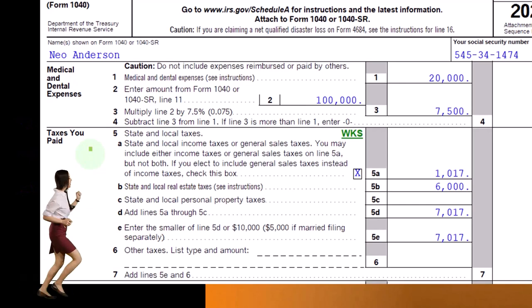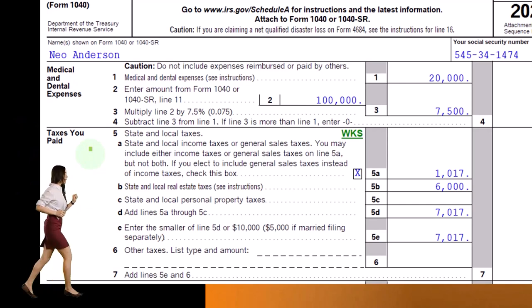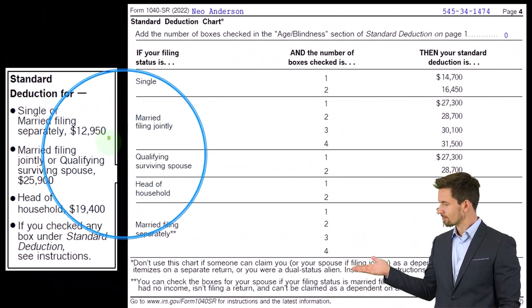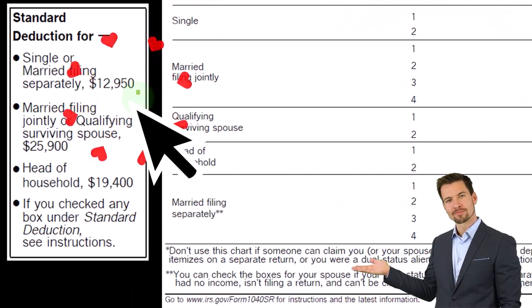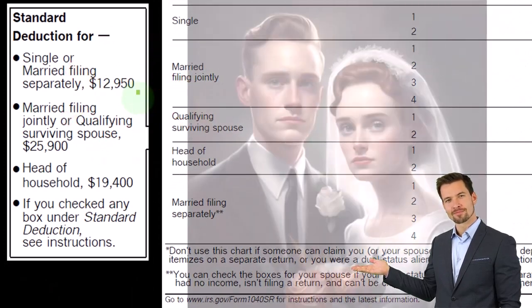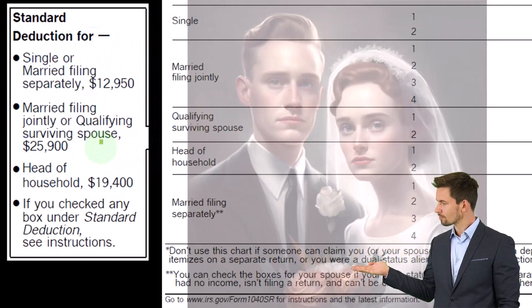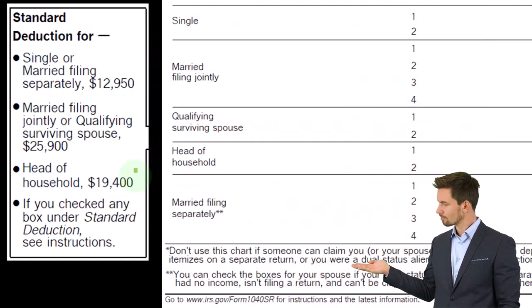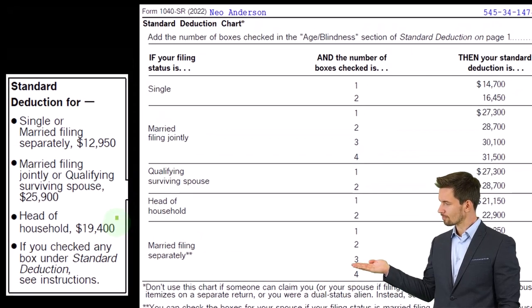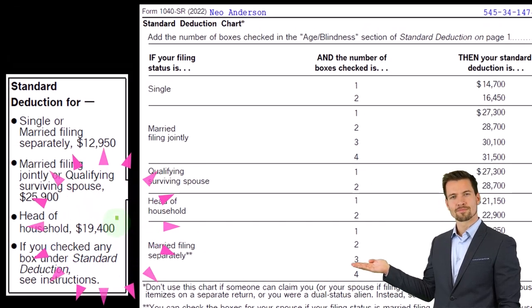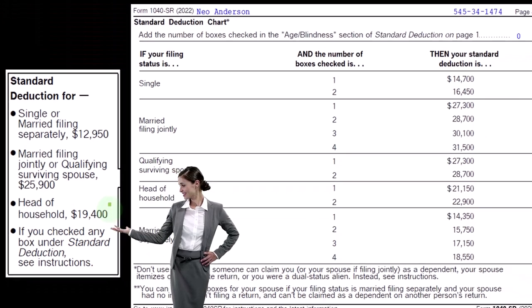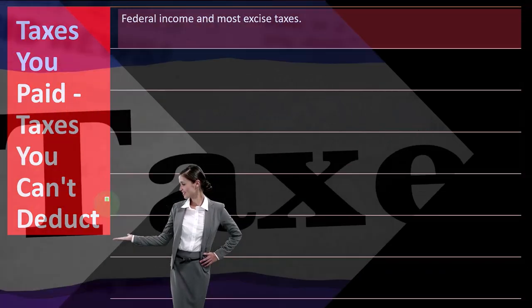You can get into the weeds once you've cleared the threshold to be itemizing, to pick up everything you can beyond that point. The standard deduction thresholds are $12,950 for single, double to $25,900 for married filing jointly, and $19,400 for head of household. If the client or yourself are nowhere near those numbers to be able to itemize, it should be a more basic return, because you're just going to be taking the standard deduction.